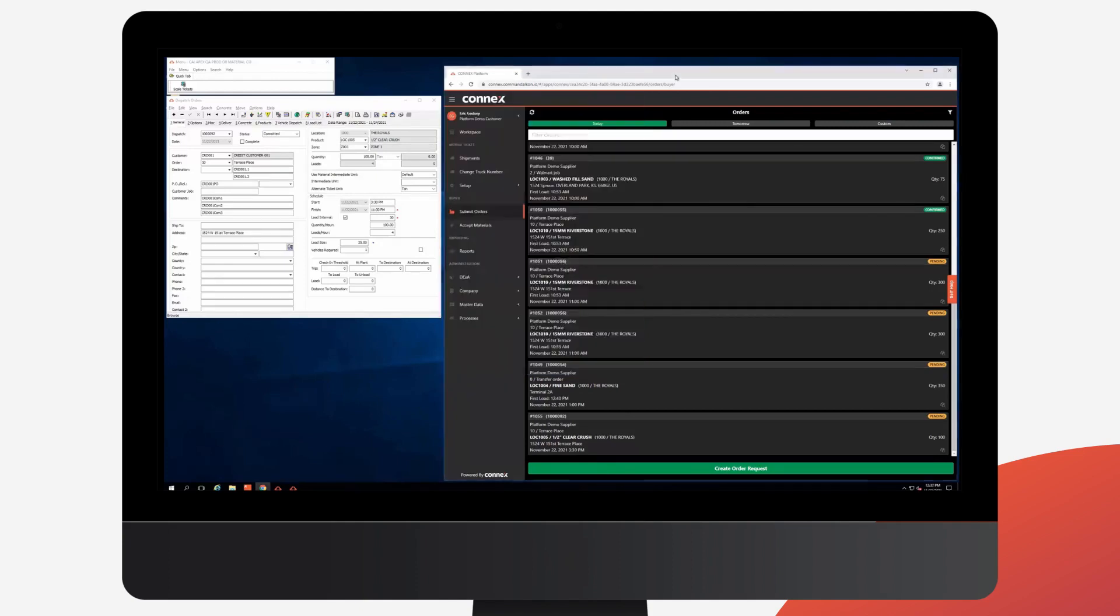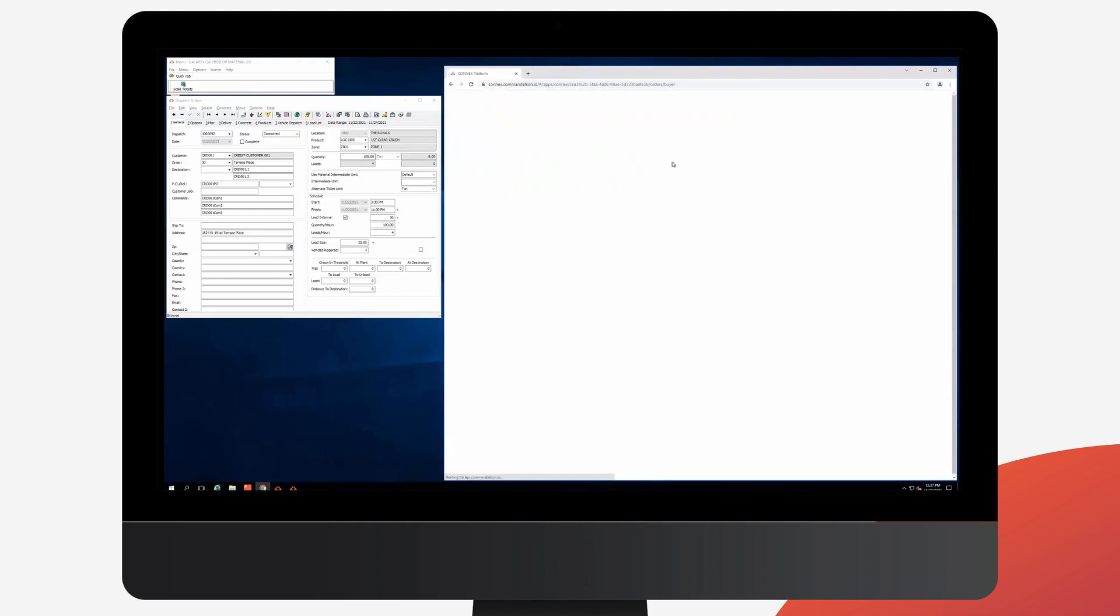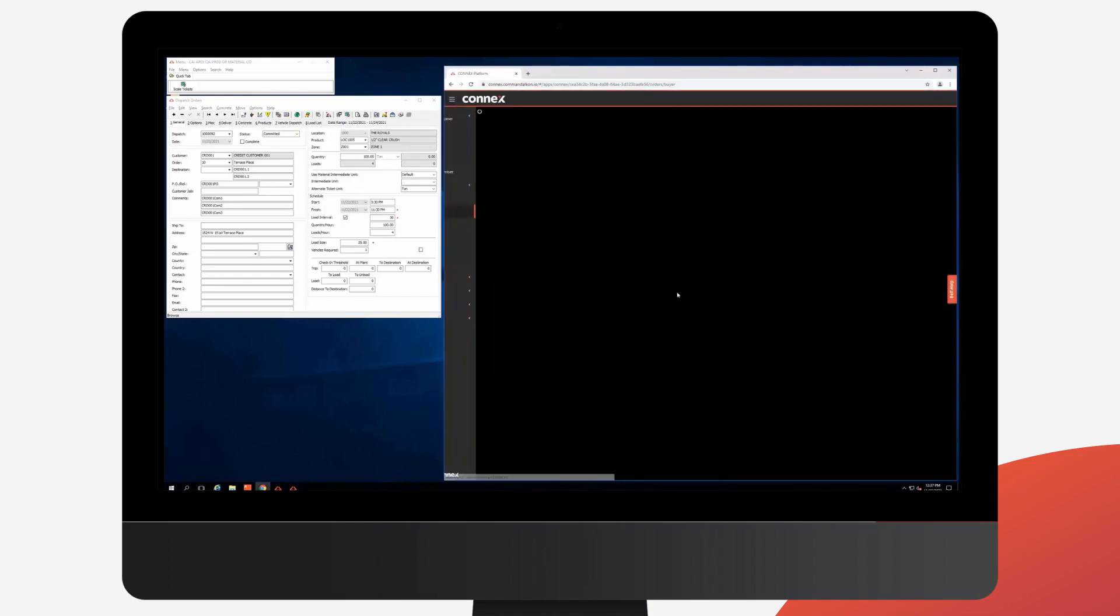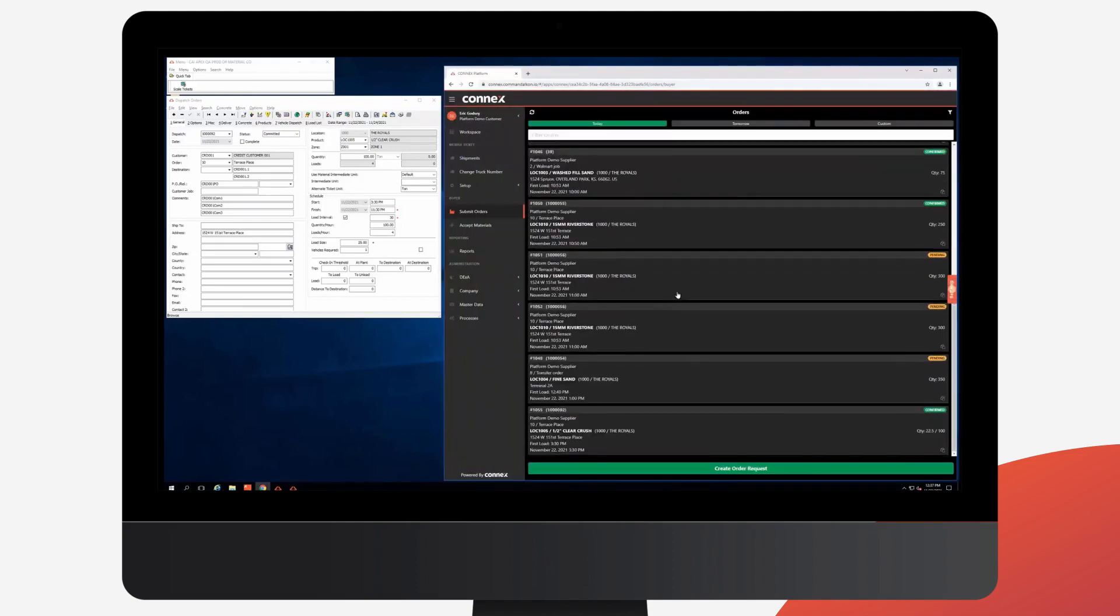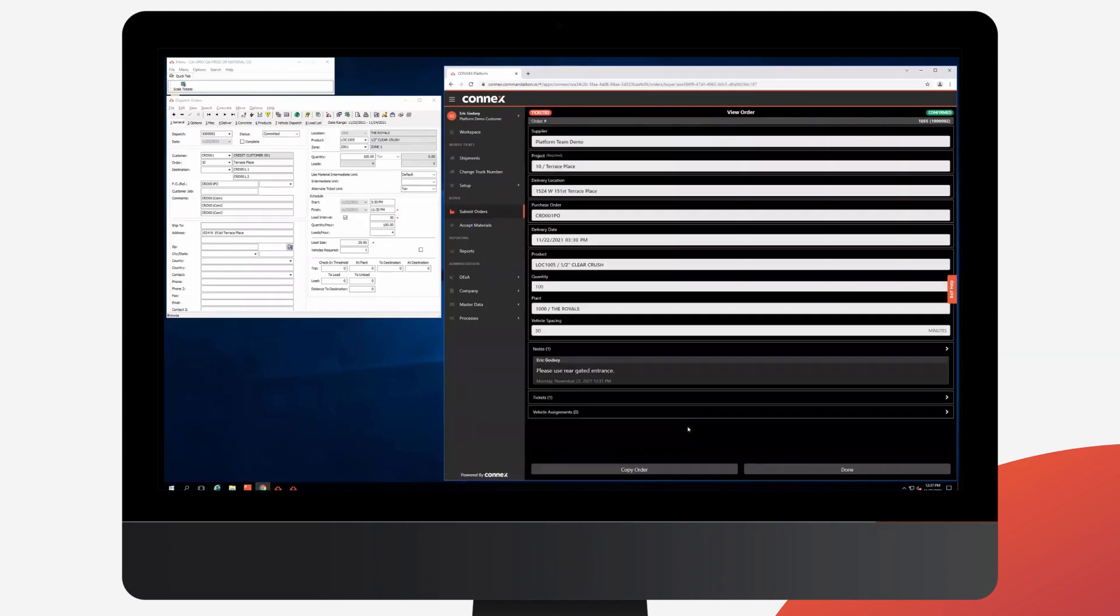So now if we go back to Connex and Refresh. You can see our order now shows the Apex order number. It is in Confirmed status and actually shows our tonnage on our ticket already delivered.